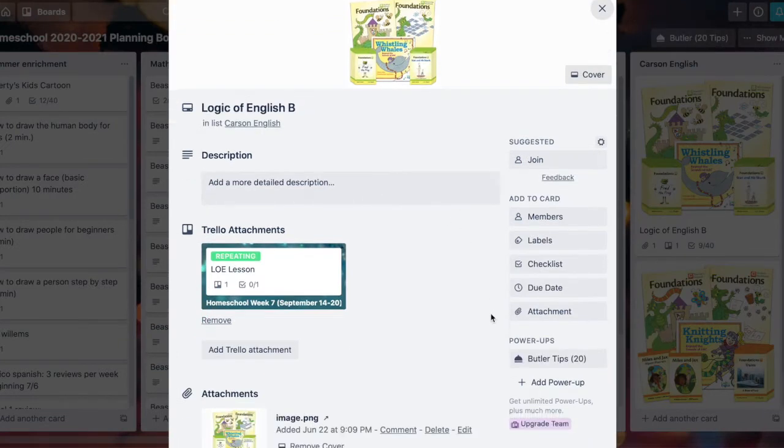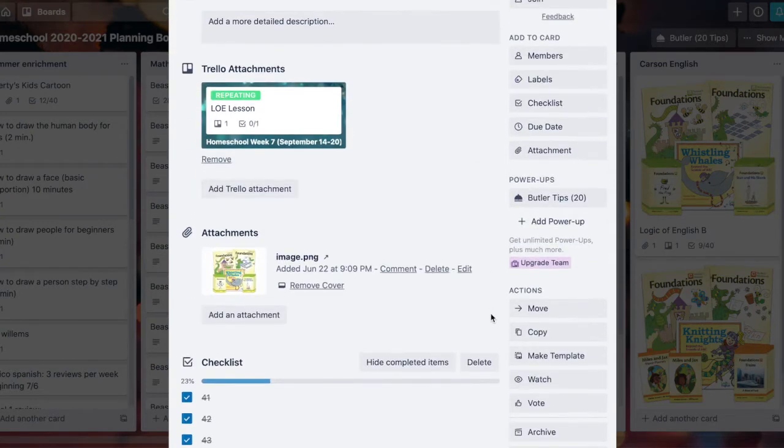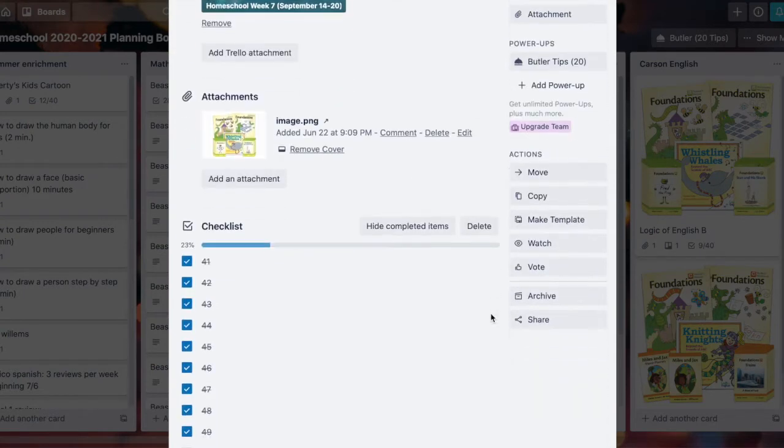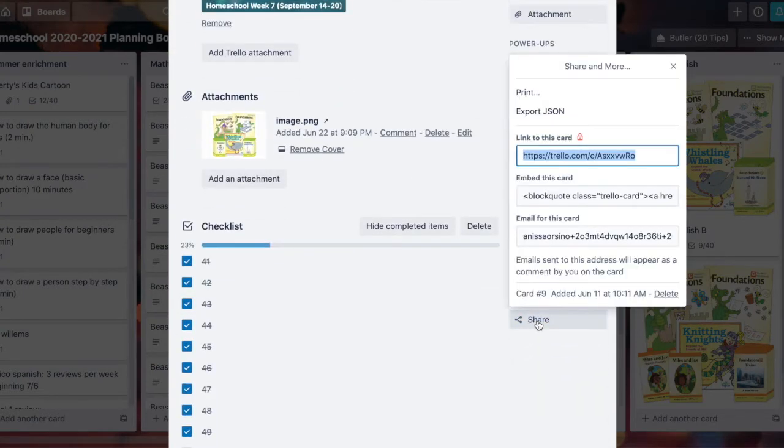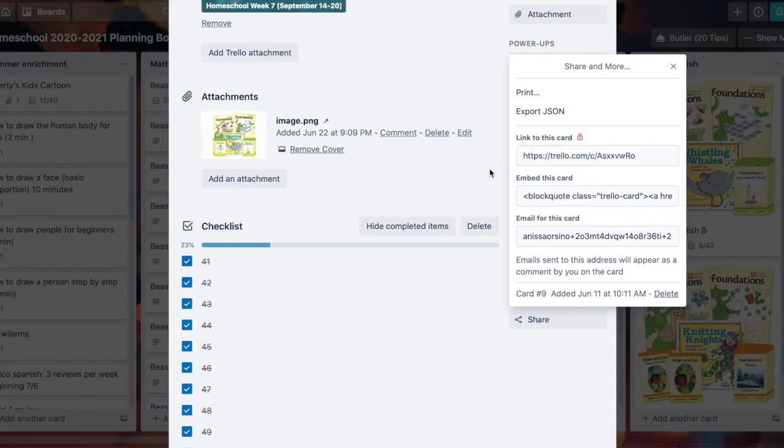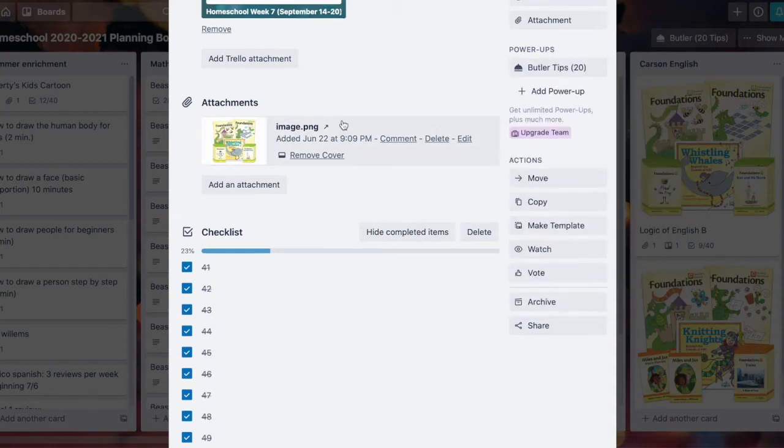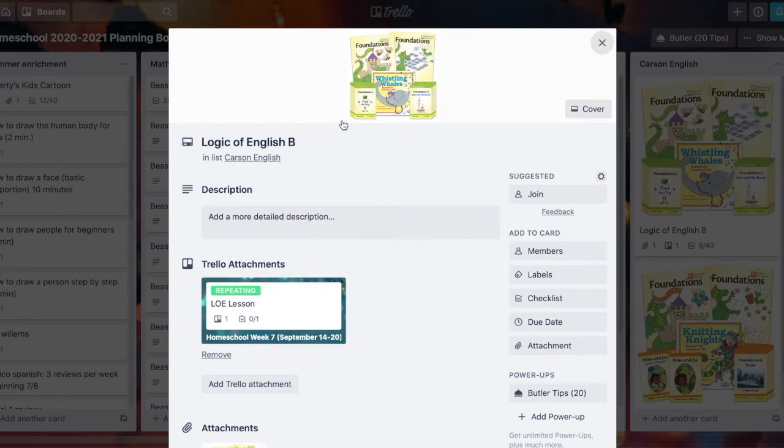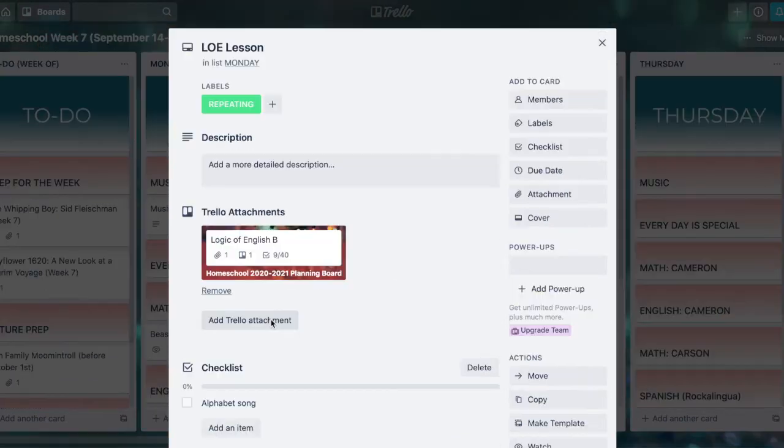There's another way to link to a card. I can scroll down here to where this card says share, and right here I've got the unique web address for this card. It's got its own little place on the internet, and when I copy it, let's hop back over to that other board.